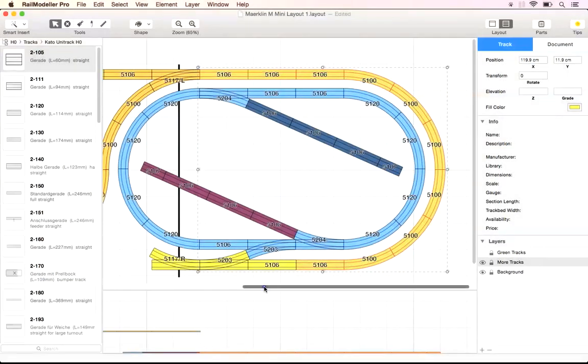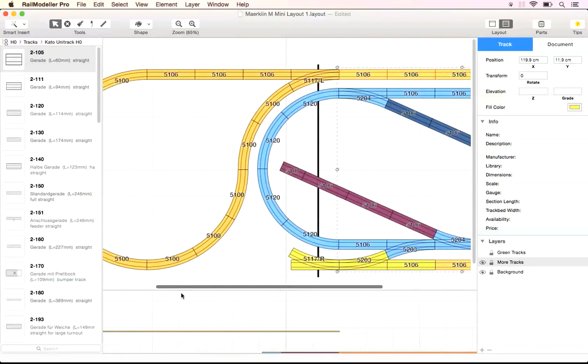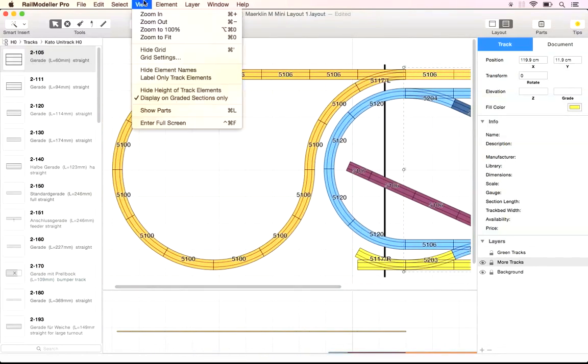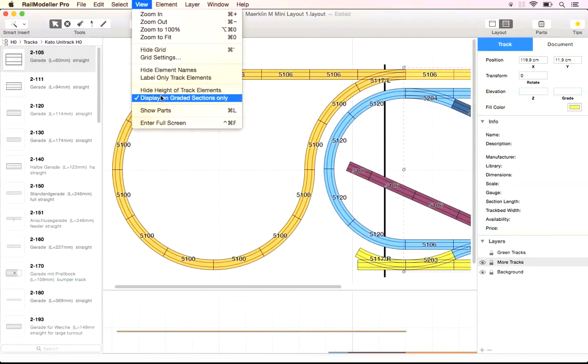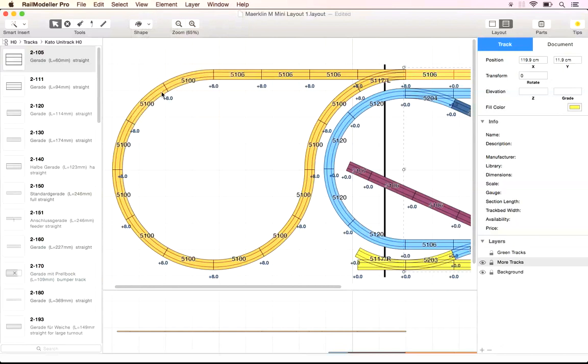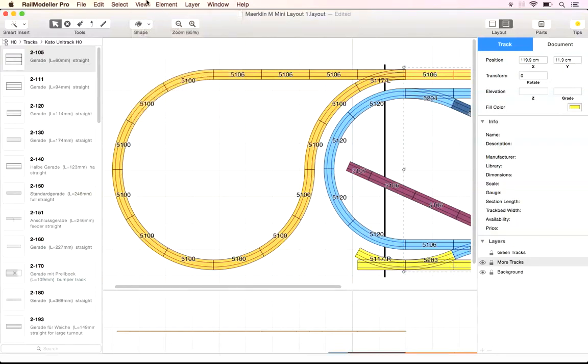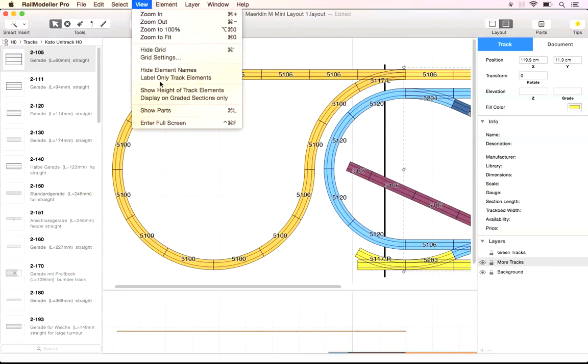You might also want to check the height related functions in the view menu such as the ability to display heights only for tracks on graded sections or turn off the track height display entirely.